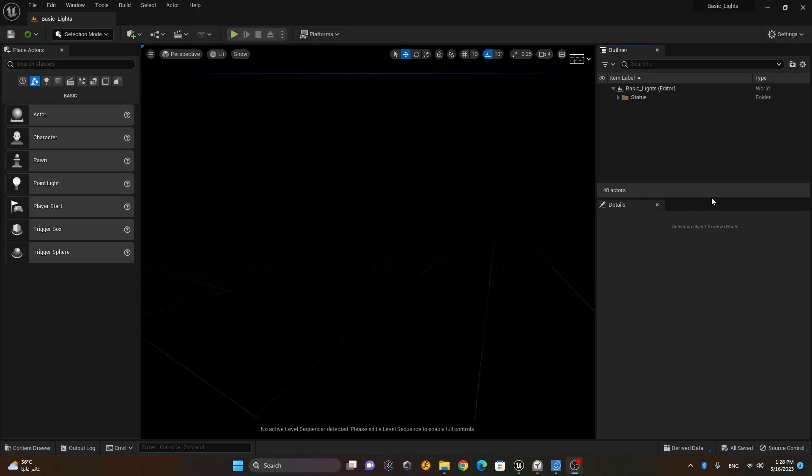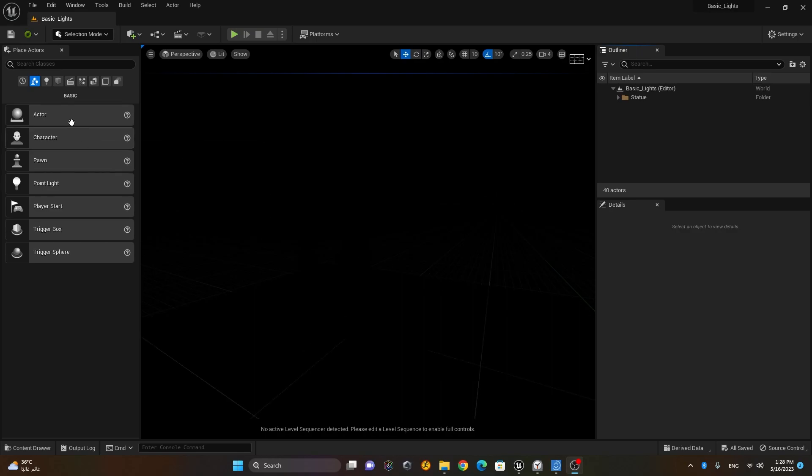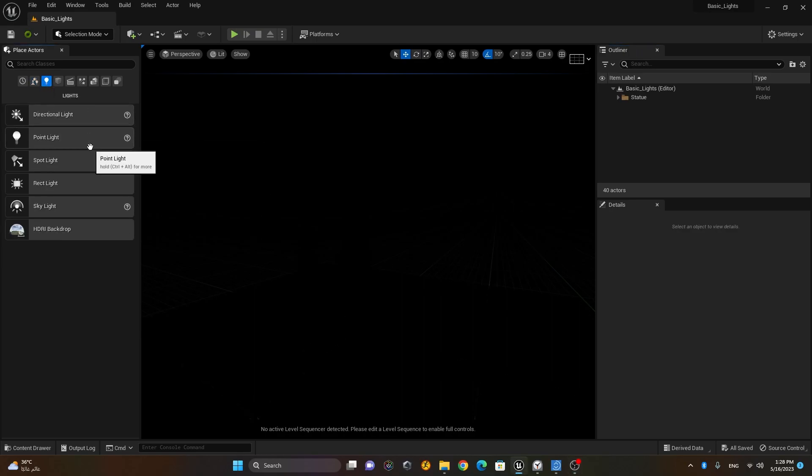So now in this lesson we'll go through indirect lighting. I have this scene which is completely dark because there is no light over here. So I'll go to the lights and I'll take a spotlight.